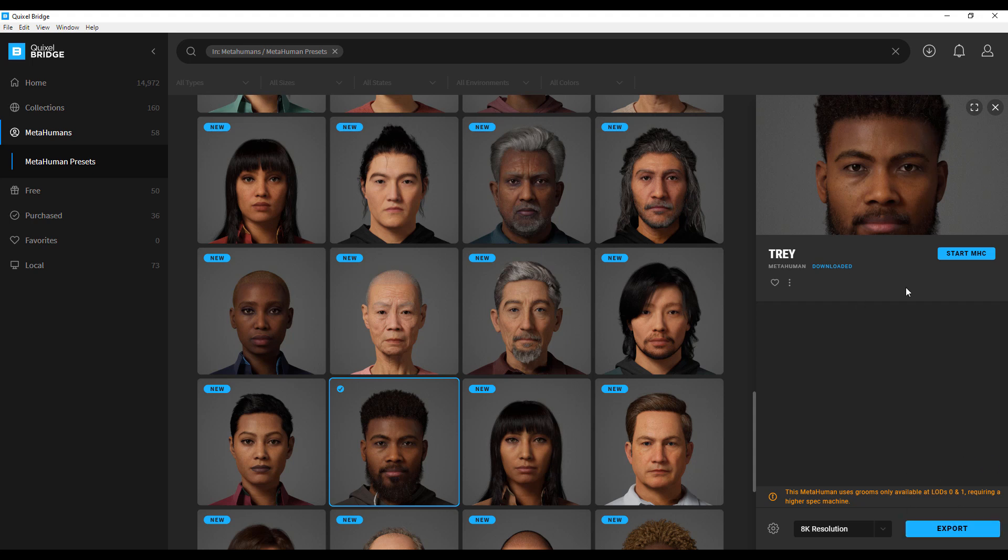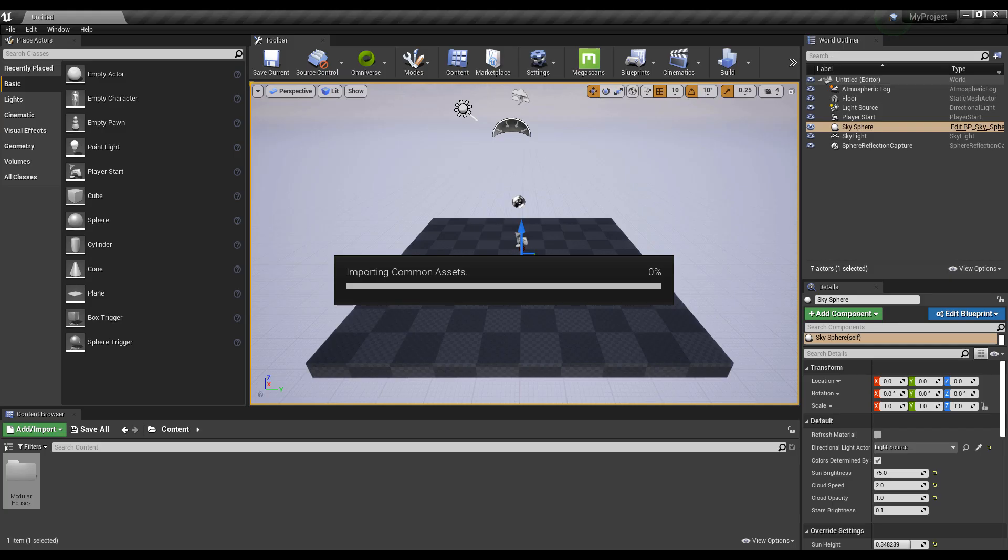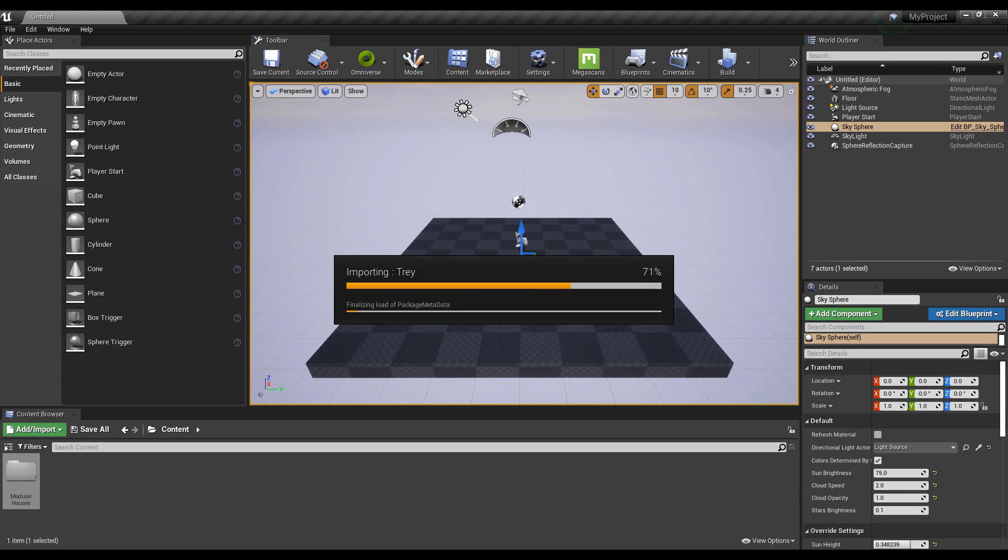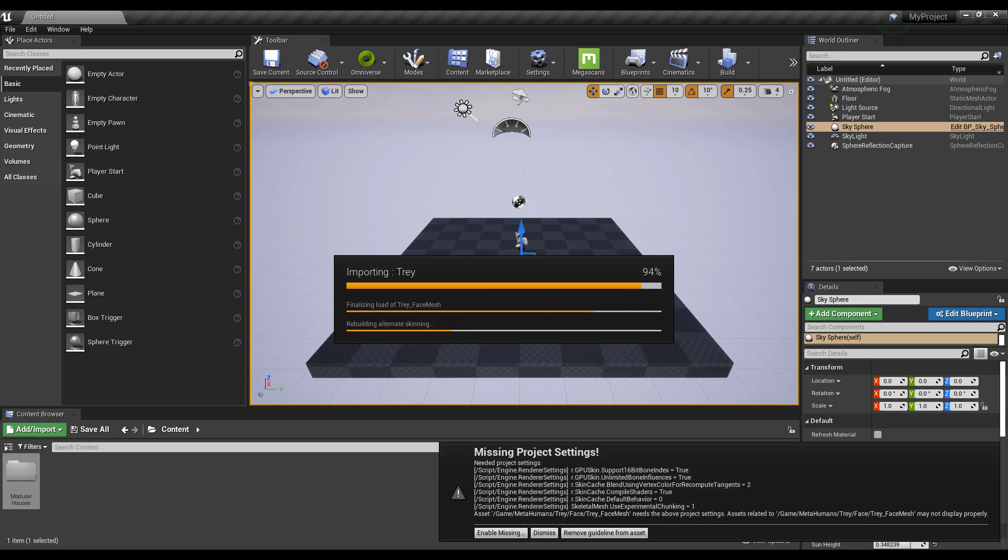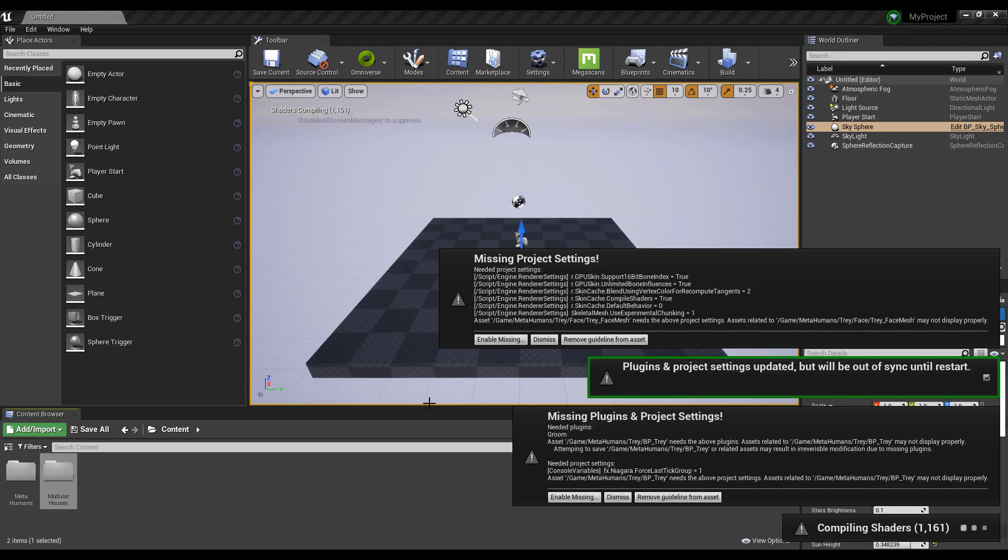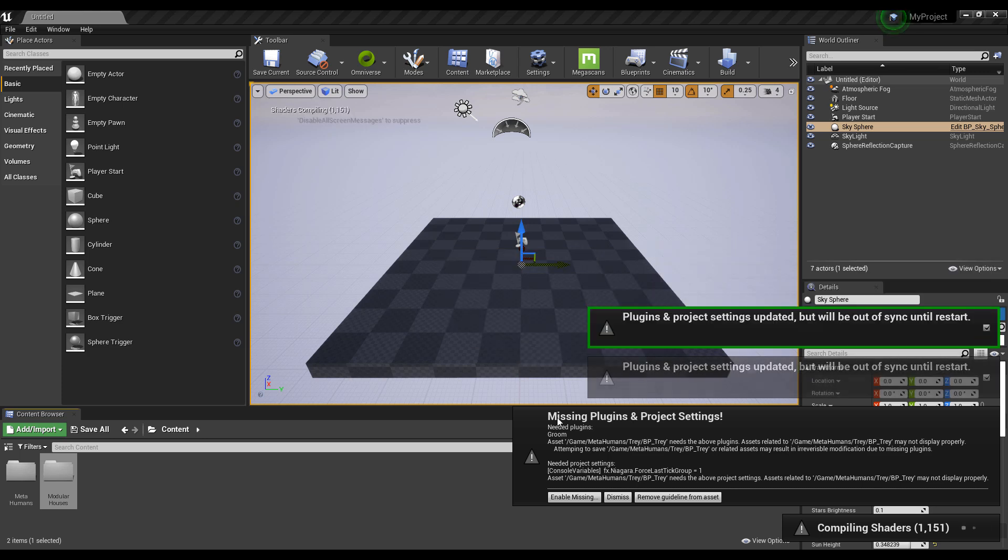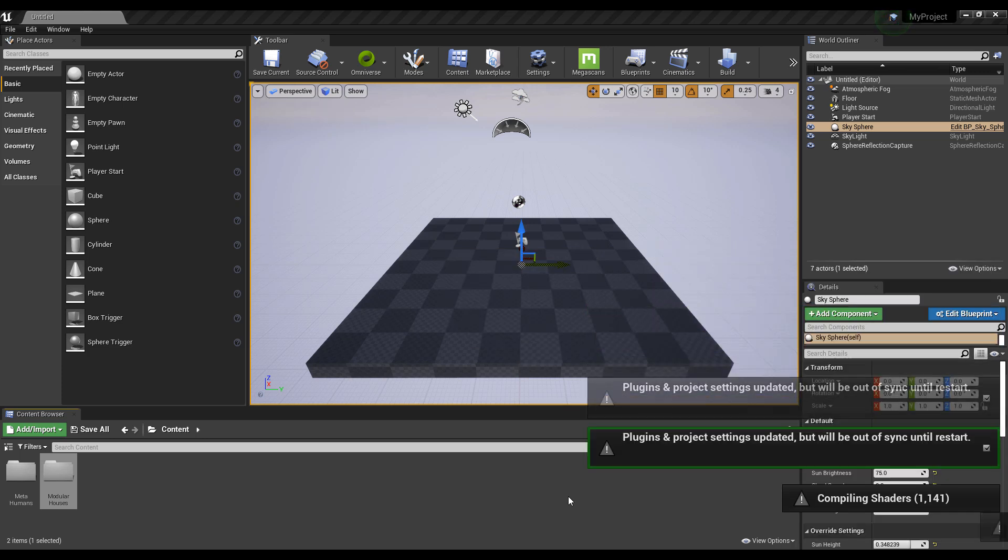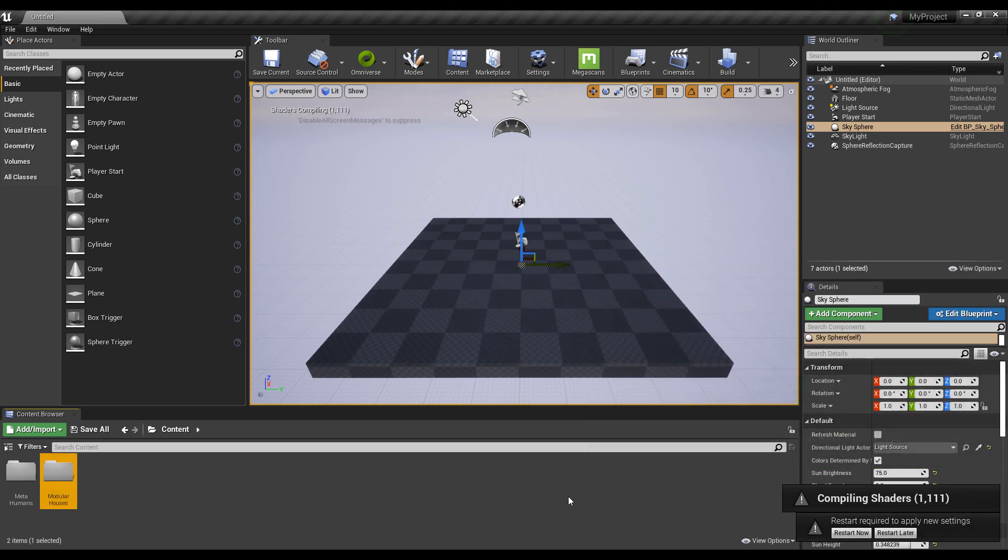If you already have access to the MetaHuman Creator, you can click start MetaHuman Creator and this will launch the web. Once you export your file, this opens Unreal Engine and it will tell you there are a couple of plugins you need, like Groom and any other plugin required to work with this efficiently. You'll see a button to enable these things. After enabling all these add-ons, you'll need to restart Unreal Engine.